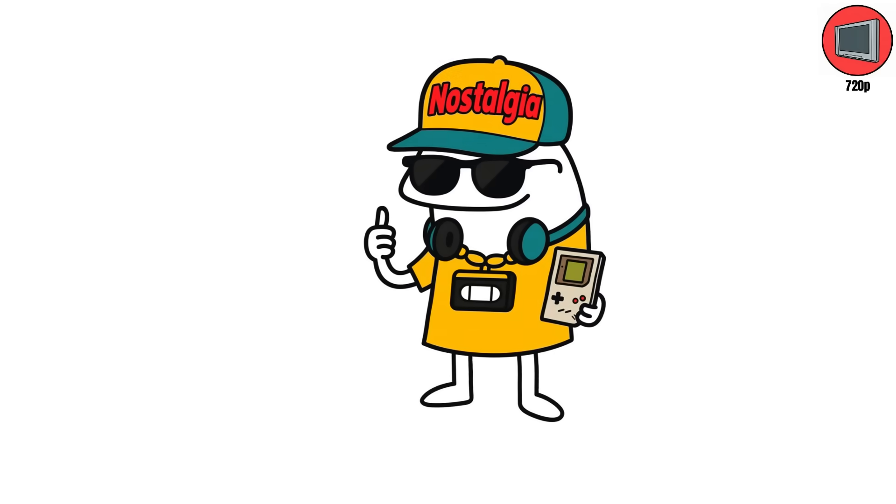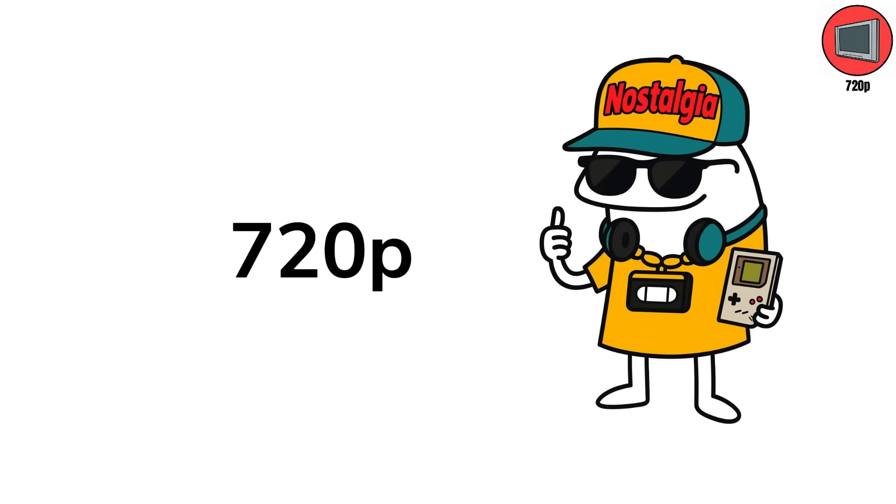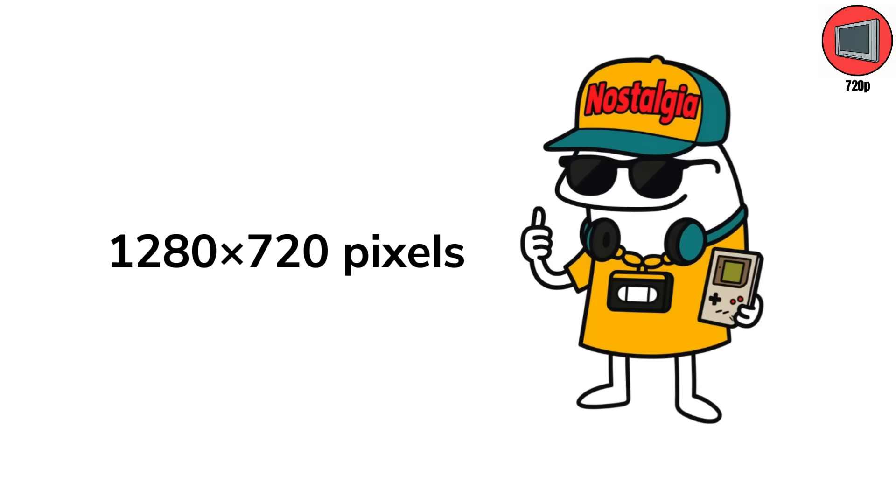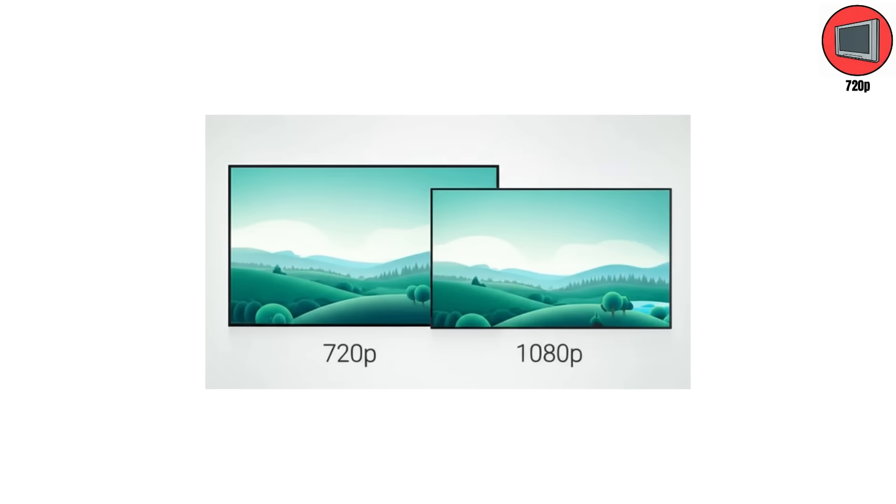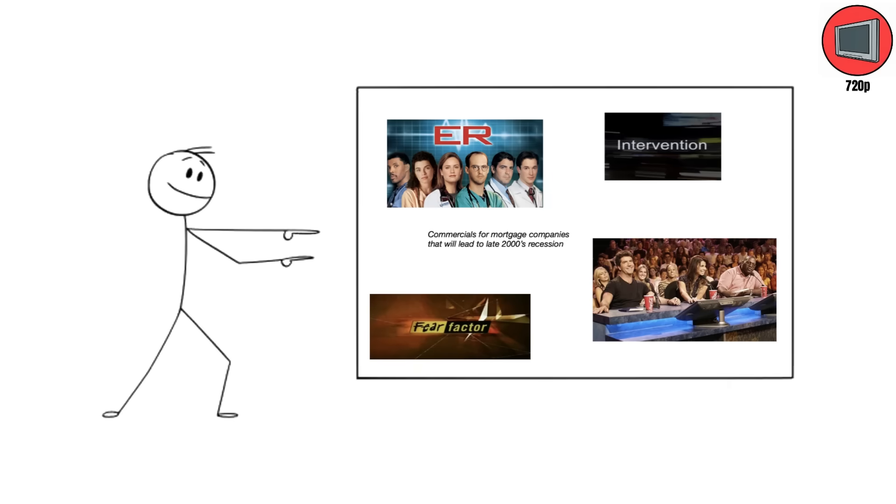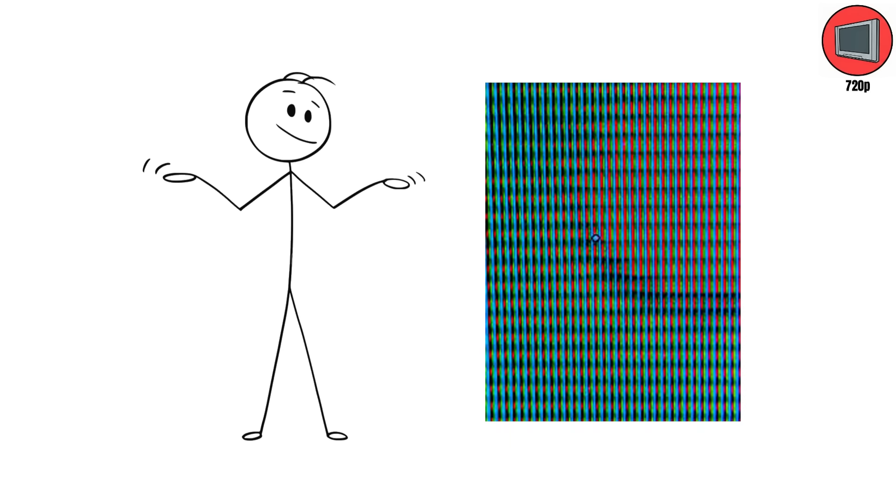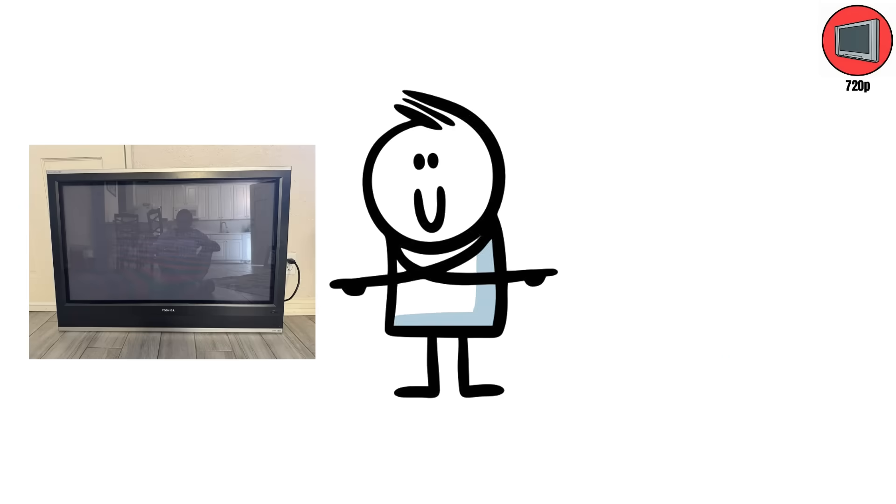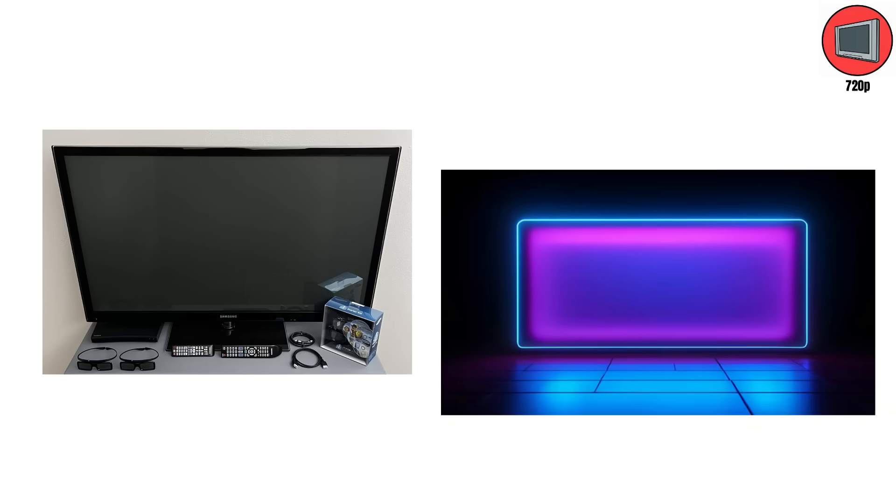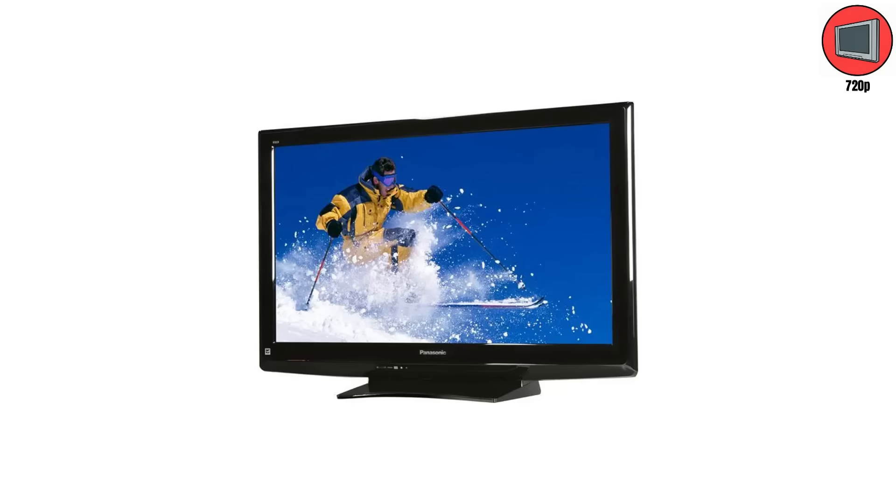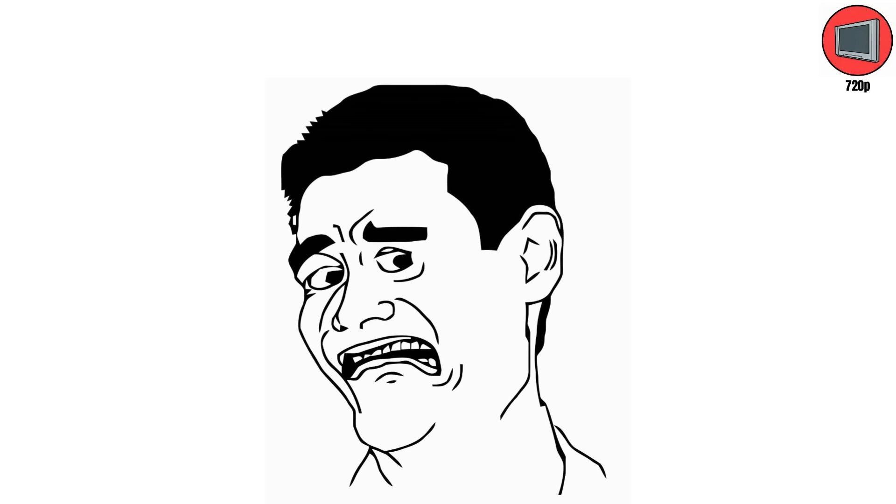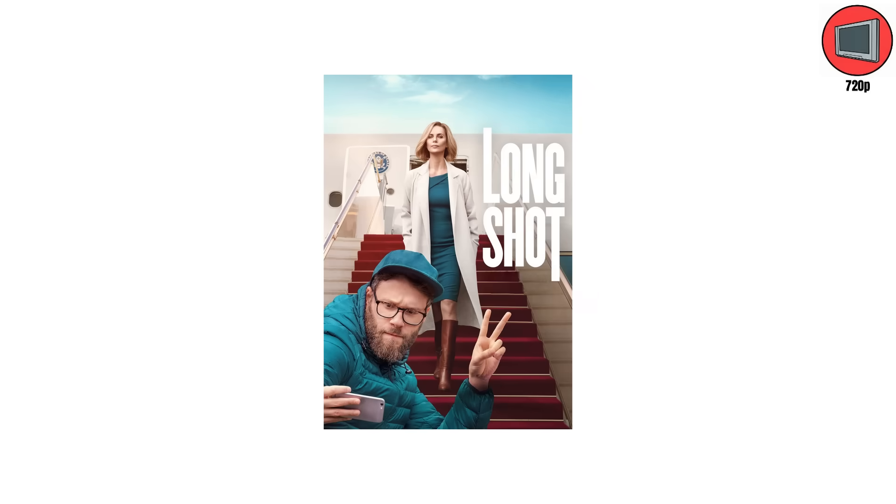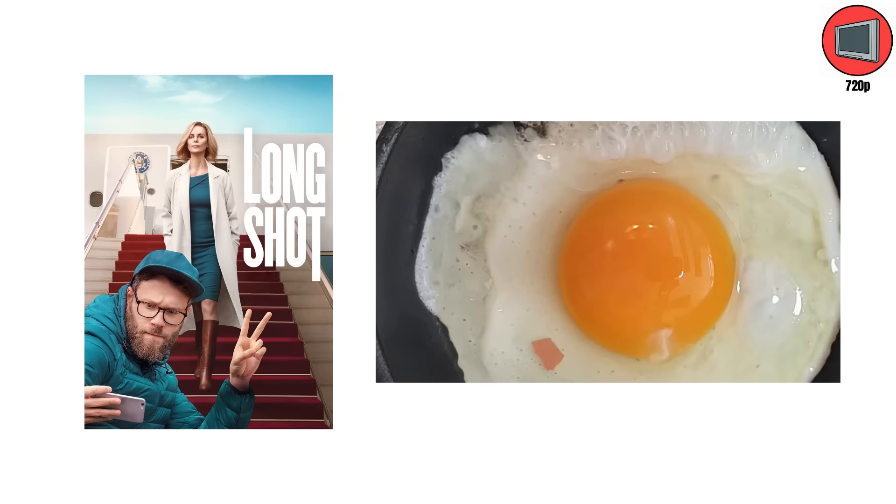720p. Then came 720p, and suddenly we could count pores on news anchors. 1280 by 720 pixels. The first time HD actually meant something. These TVs looked impossibly sleek for the mid-2000s. Gone were the glass bubbles of CRTs. This was the flat panel era. The two main players? Plasma and LCD. Plasma screens worked like microscopic neon signs. Each pixel was a tiny gas cell that lit up red, green, or blue when charged. It gave you deep blacks, smooth motion, and colors that popped. But it also weighed as much as regret, and doubled as a space heater. Watch a long movie, and you could practically fry an egg on it.